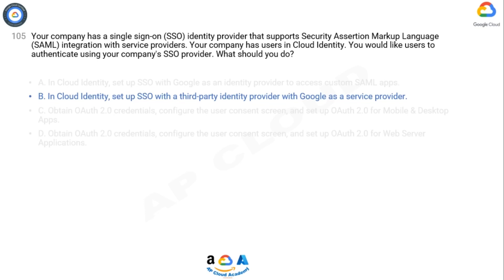Setting up SSO with a third-party identity provider allows you to integrate your company's SSO provider with Google as a service provider. This means that when users try to authenticate, they will be redirected to your company's SSO provider's login page to enter their credentials. Once authenticated, they will be able to access Google services and applications seamlessly without the need for separate login credentials.